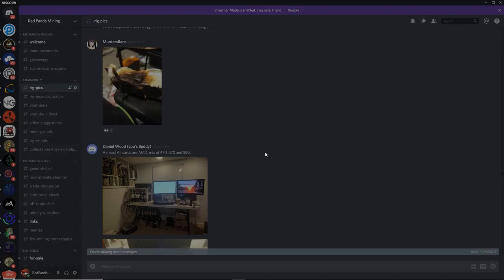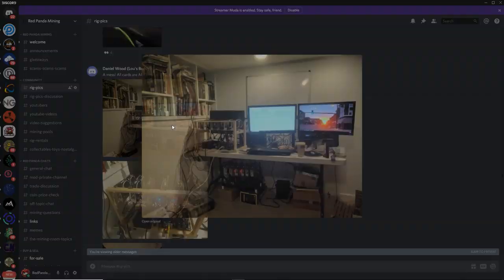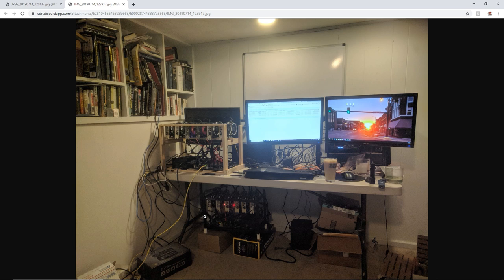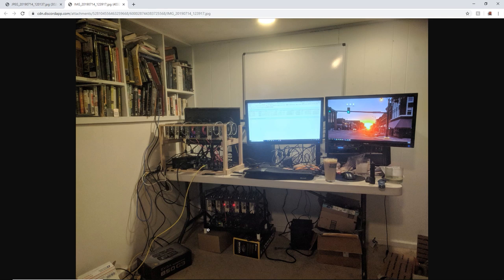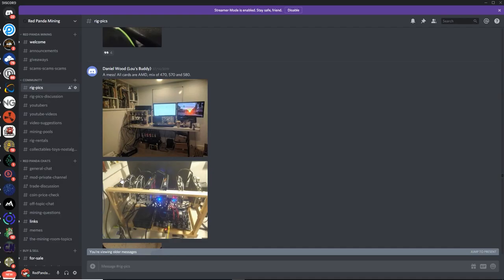Alright, next up, we got Daniel Wood, LoseBuddy. Oh, who's that? A mess. All cards are AMD, a mix of 470, 570, and 580s. Alrighty, look at that. That looks pretty good. I like all the books and stuff you have on the top left there. So you got a custom wooden frame, you got the MSI gaming cards, and then the XFX cards, and you have like a 3 monitor setup here, which is pretty legit too. And you got a, looks like a, is that a Veta frame at the bottom here? I'm not sure, that could be a custom frame. Yeah, this looks like a custom frame as well. Underneath your desk, that's pretty good.